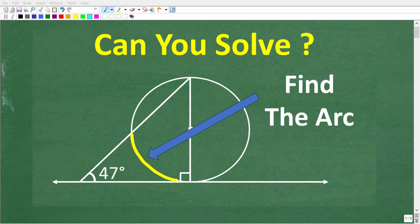Now let's see if you know enough geometry to figure out this problem. I'm going to show you a more detailed version of this question, but just for our first impression of the problem, I'm going to keep things nice and simple. What we're trying to do here is find the measure of this arc highlighted in yellow — this portion of the circle — and we're trying to figure out how many degrees this is.